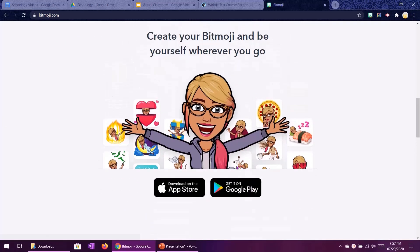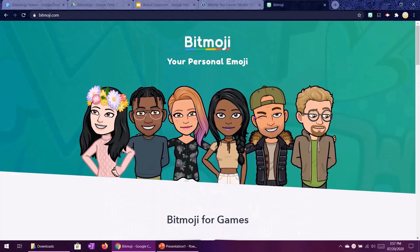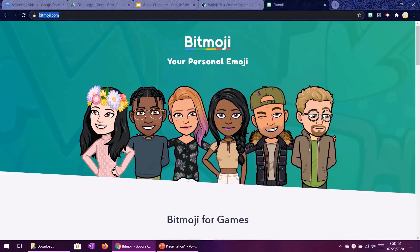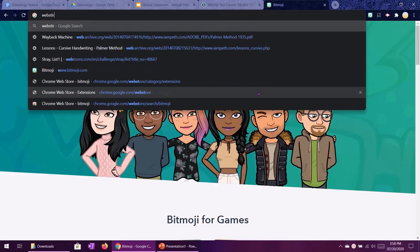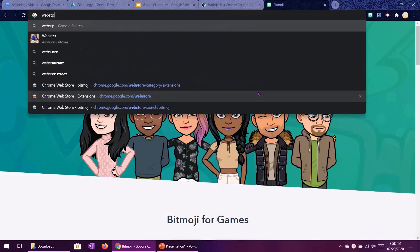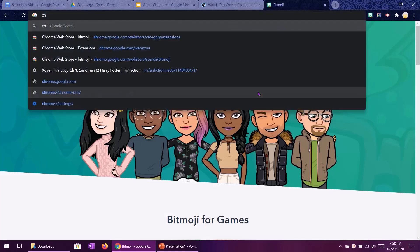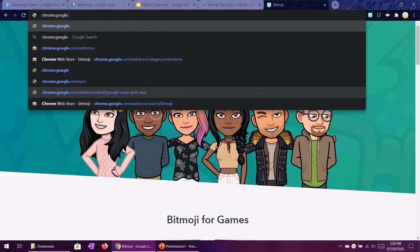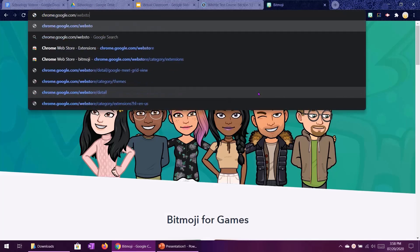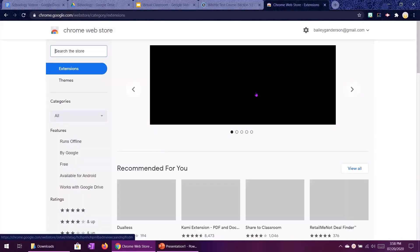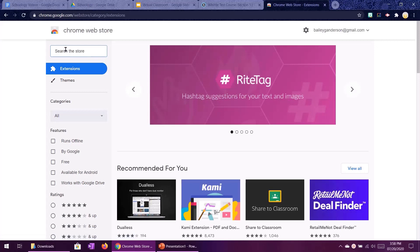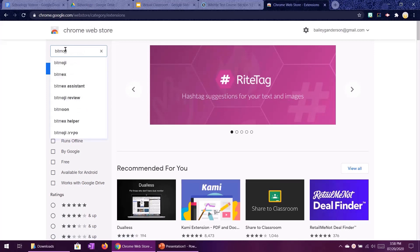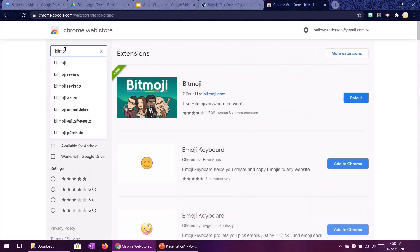Once you download the app on your phone create your account and design your character you can go into Google Chrome which is what I'm using and go to the chrome web store that is chrome.google.com/webstore and then you want to search the store for bitmoji.